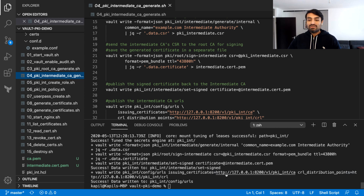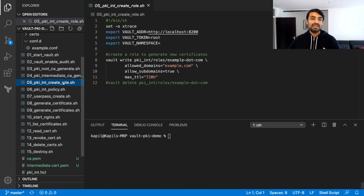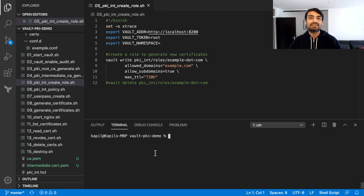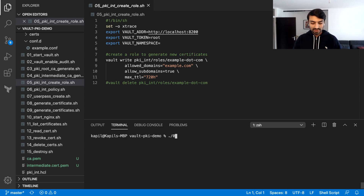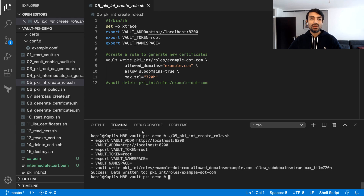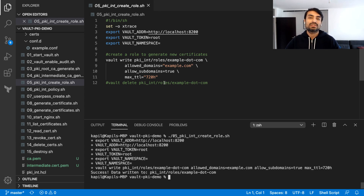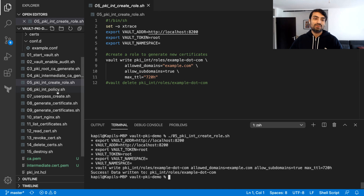Now that we have completed these steps, the next step we need to take is to create a role so that we can consume this intermediate CA. It's a very simple command. I have created a role which is going to be used by a user to create or request certificates from this intermediate CA.